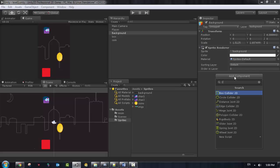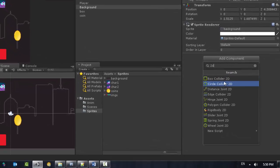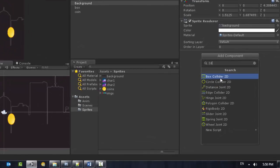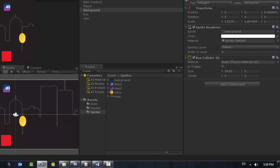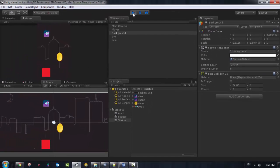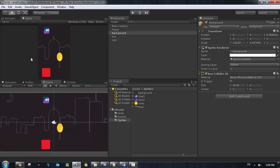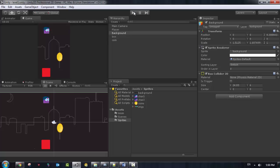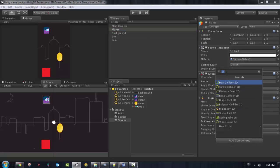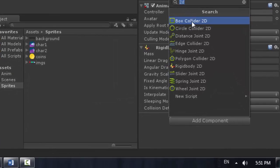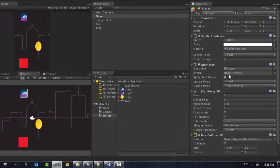And if you run the game, you can see nothing happening because the box is a collider but the player is not a collider. So we need to apply collider to it. I'm going to go to the player and add component, and add here a Box Collider 2D to the player.